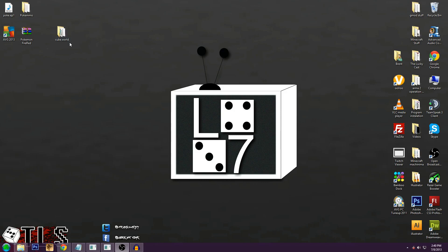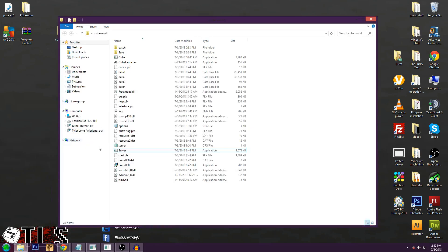So first of all, you're going to have to find your CubeWorld folder. I'll put a link to where yours probably is in the description below. Mine's on my desktop. So let me go ahead and click it.